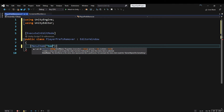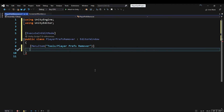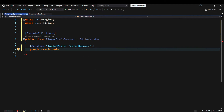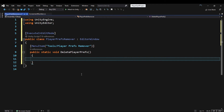EditorWindow allows you to create your own custom editor window that can float free or be docked as a tab, just like the native windows in the Unity interface. Editor windows are typically opened using a menu item.